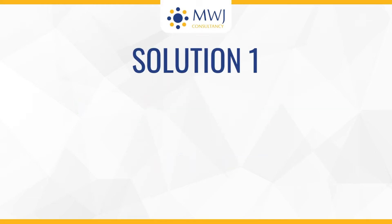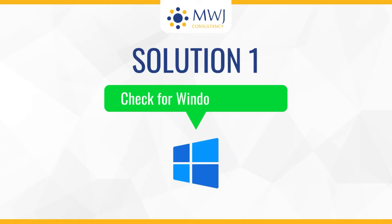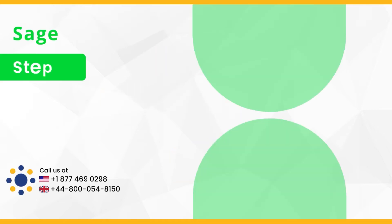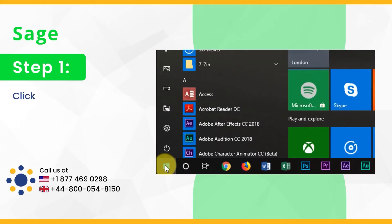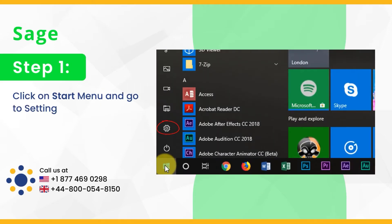Solution 1: Check for Windows updates. Step 1, click on start menu and go to settings.